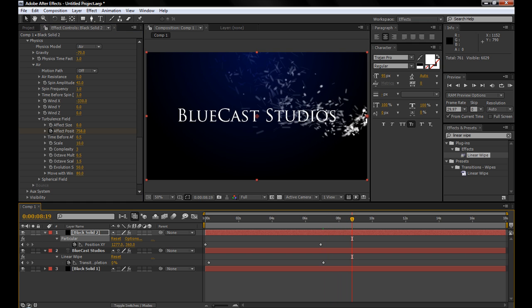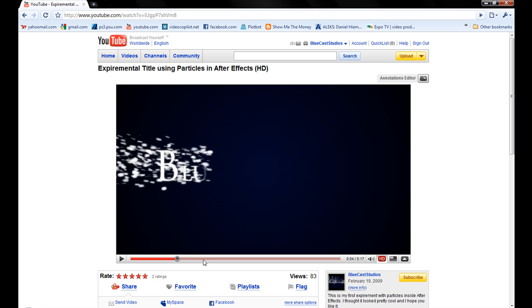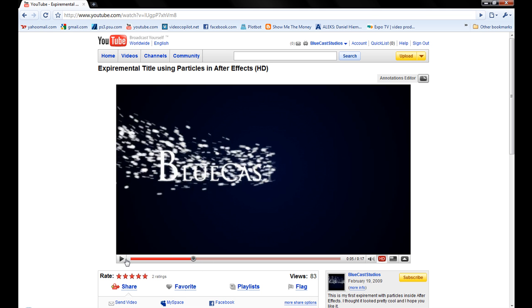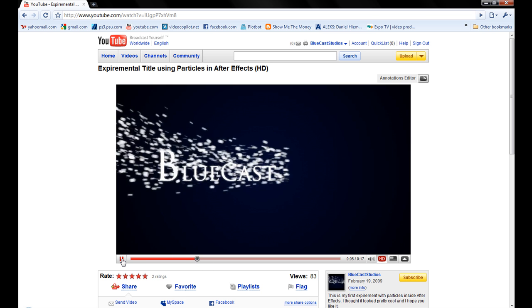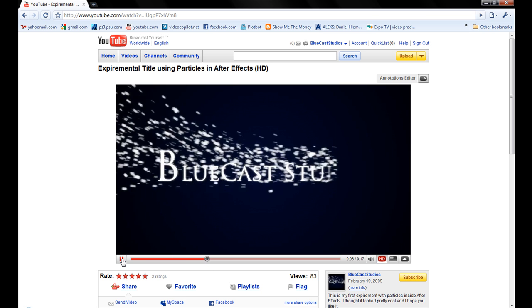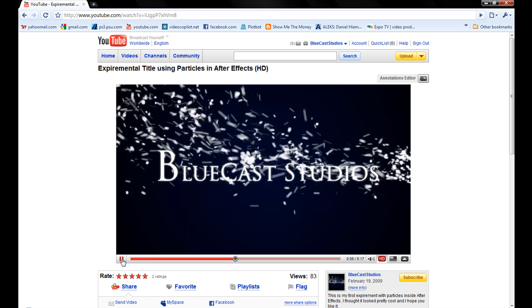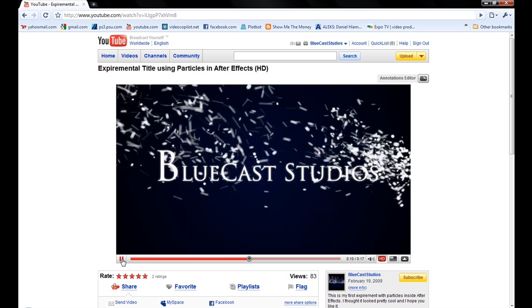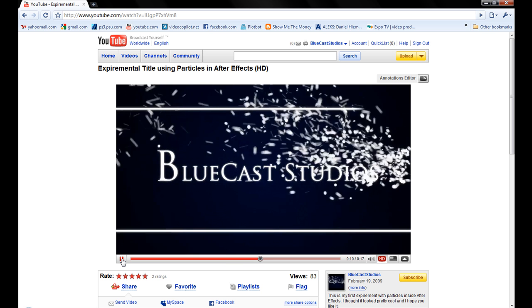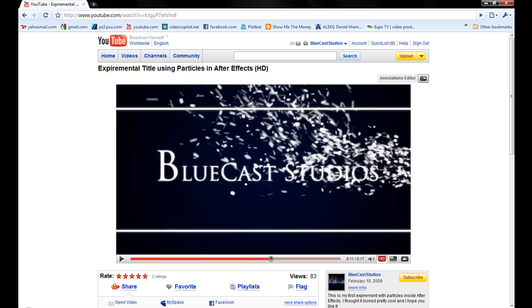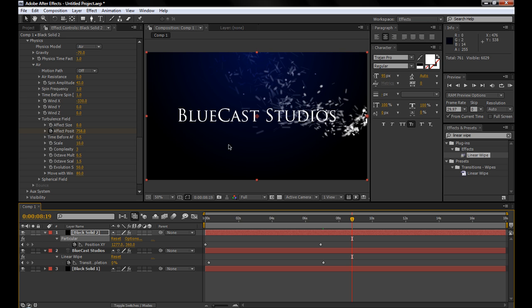Alright, another thing you noticed in the video is the particles go, start spinning, and then those two lines come in. So those are pretty simple.